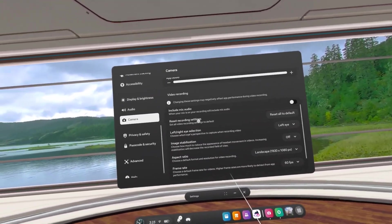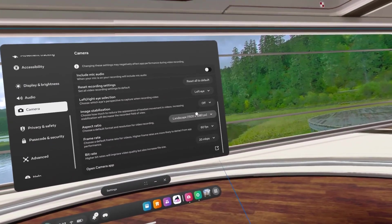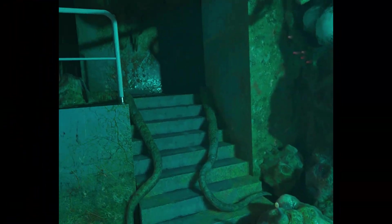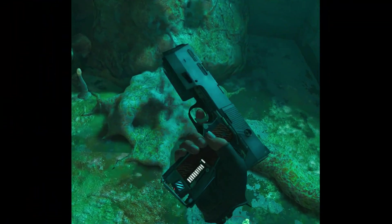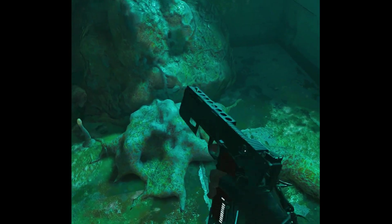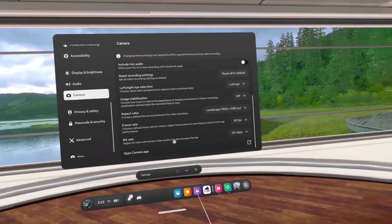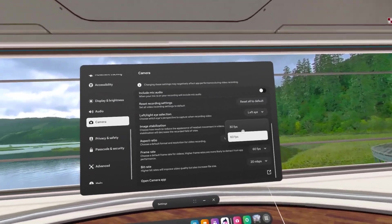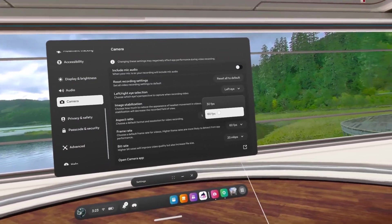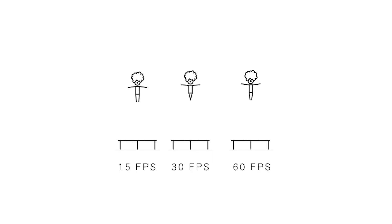Next is aspect ratio — set this to landscape 1920x1080. Normally it's set to square, which looks horrible on YouTube, and as you know, 90% of videos on YouTube are at least 1080p. Next is frame rate — set this to 60fps, though 30fps can work also. This is mostly preference.